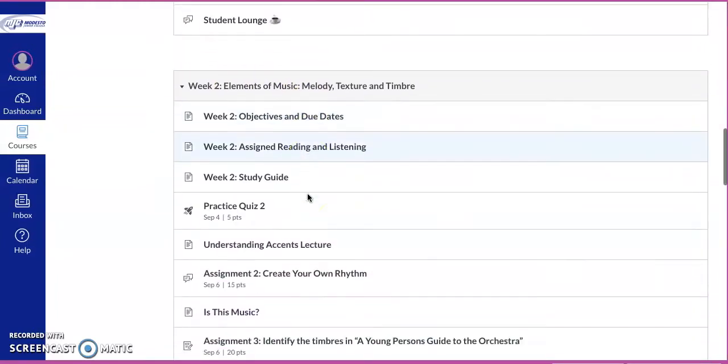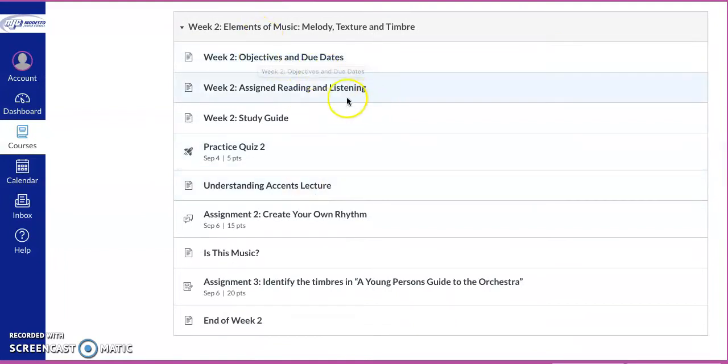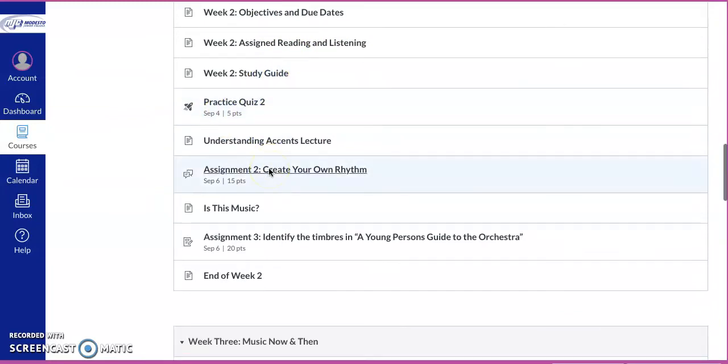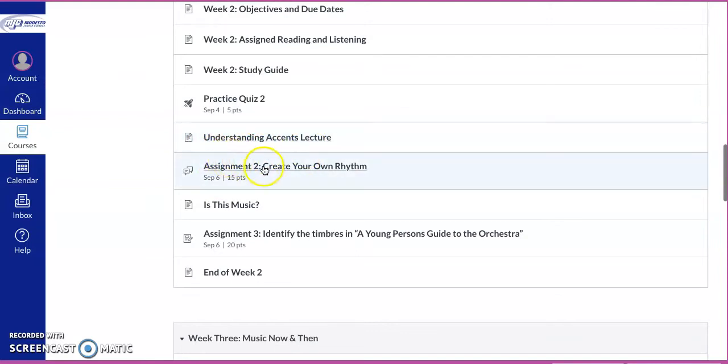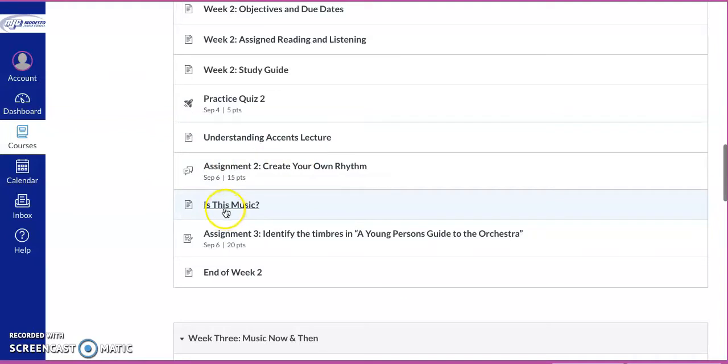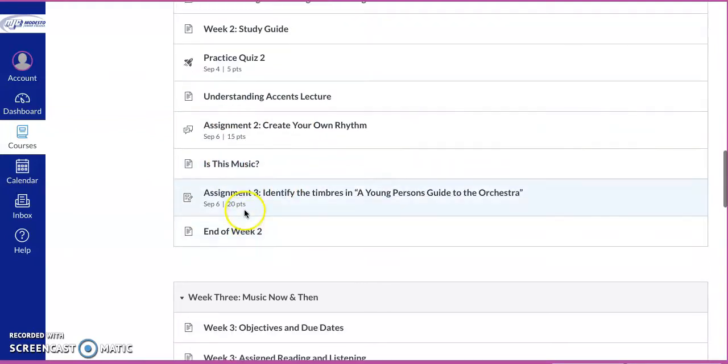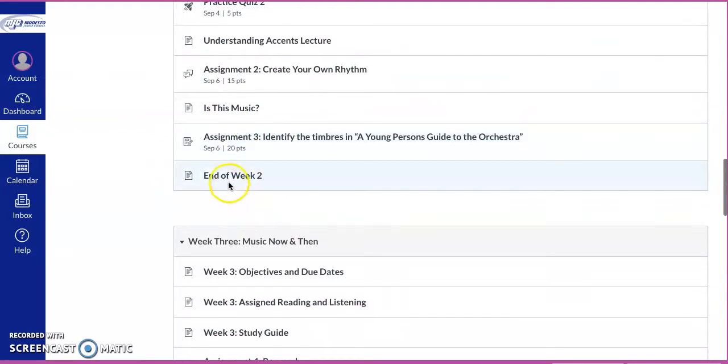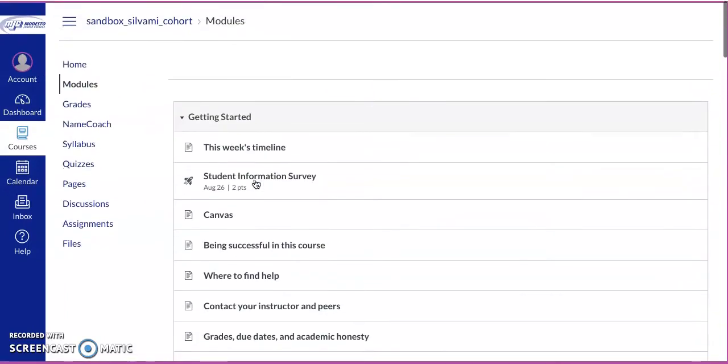Week two, then same thing, right? We go to week two and it's going to go through the objectives, the assigned reading, study guide, practice quiz. We're not going to always have practice quizzes, but these are just to set you up and to make sure that you really understand these musical elements. Then you have an assignment here, another assignment, and then we get to the end of week two and so forth and so forth. We continue doing that.